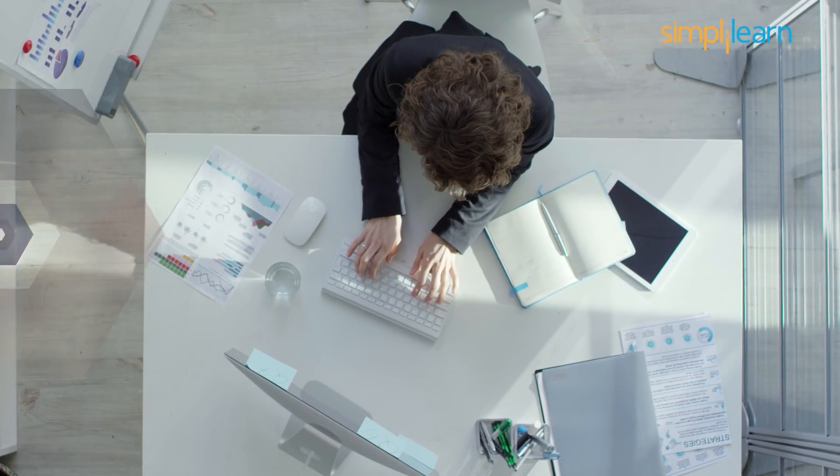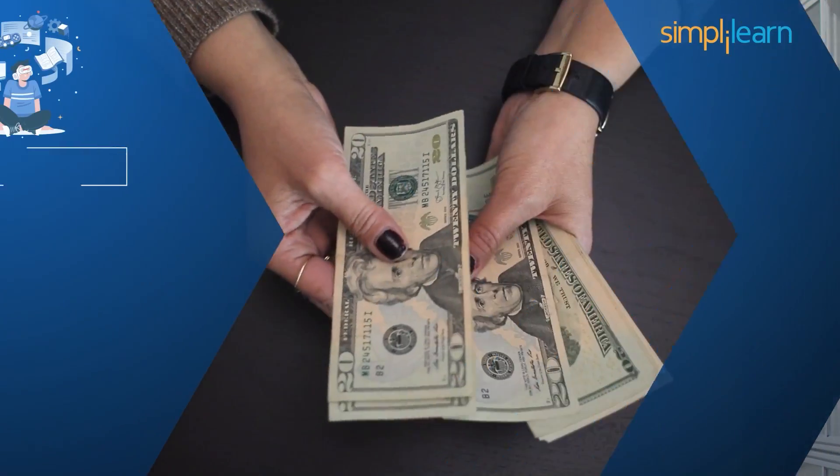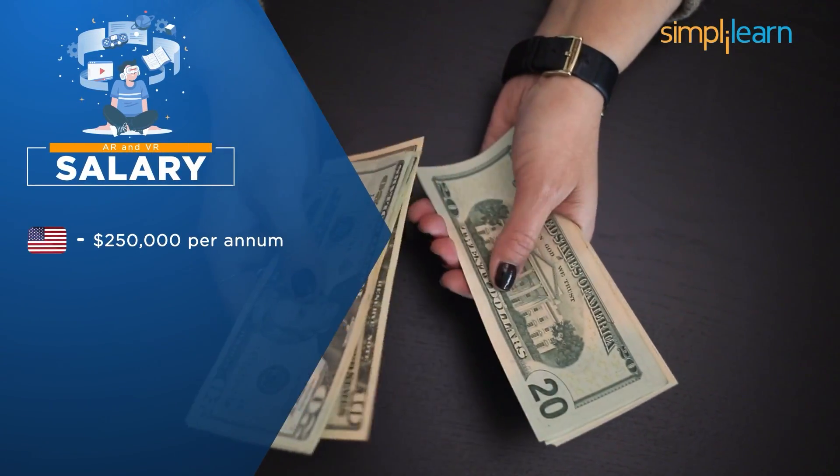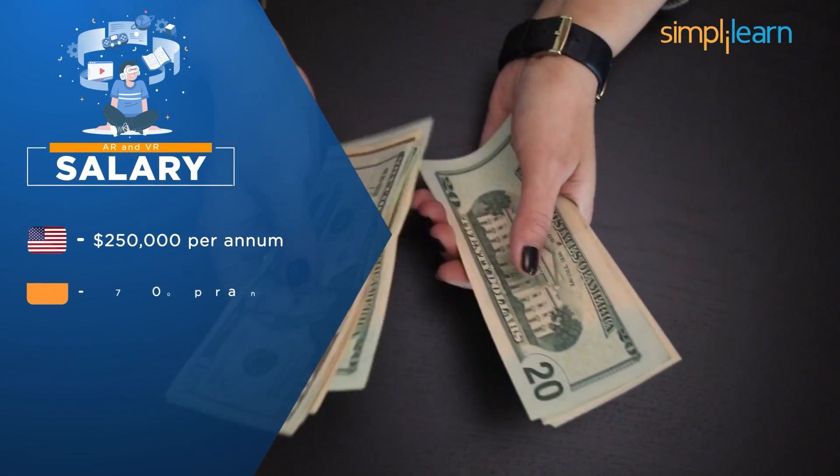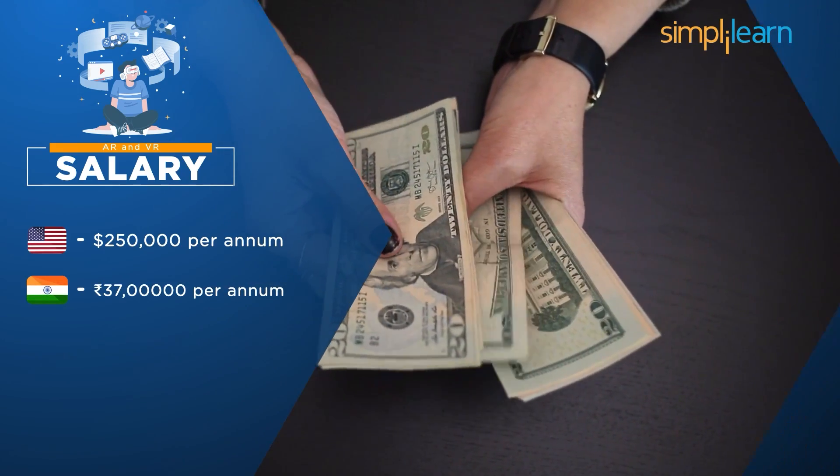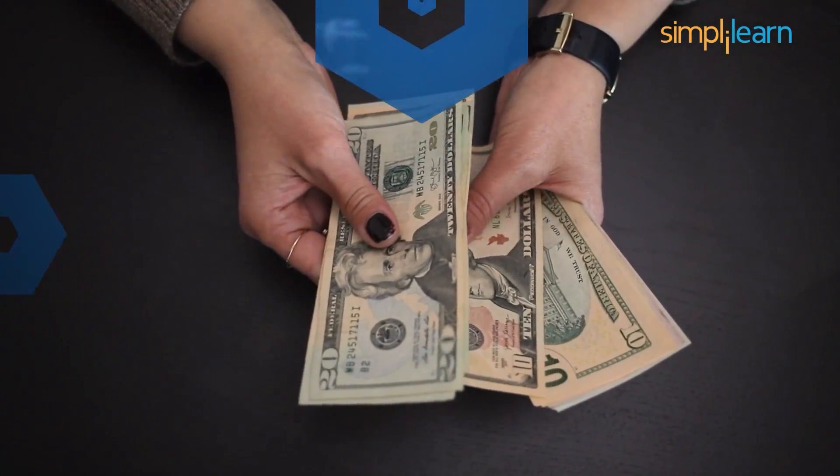The salary of a certified AR and VR developer is about $250,000 in America. The salary in India is around 37 lakhs per annum, based on your experience.